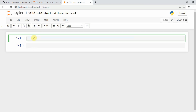We are going to implement our code in a notebook because it gives better understanding, and if there is an error it's easier to debug. This keeps a clear structure and maintains the flow.